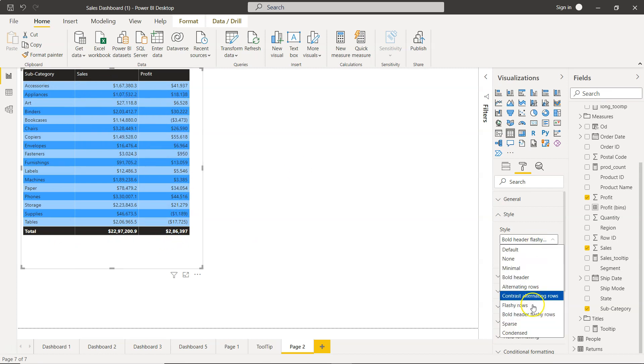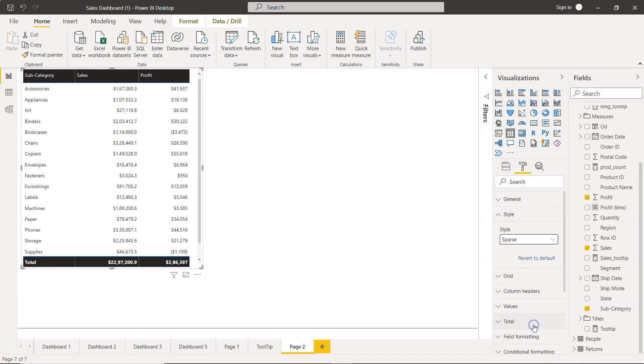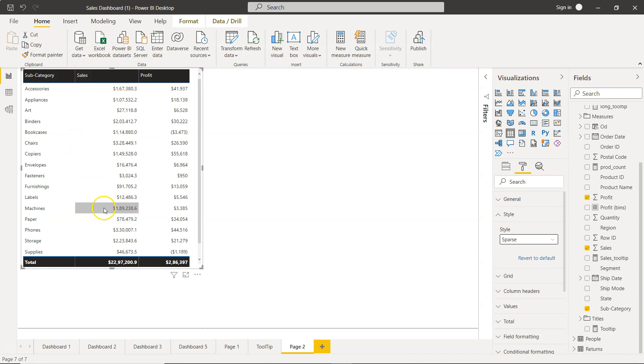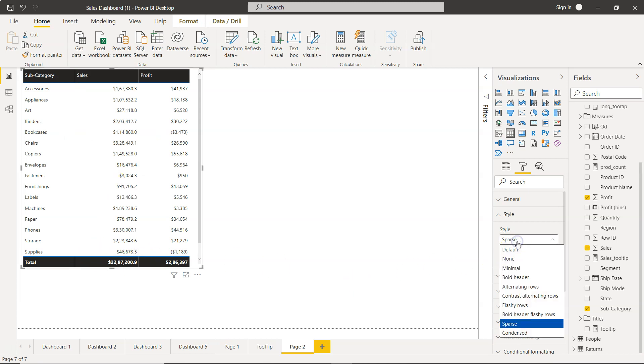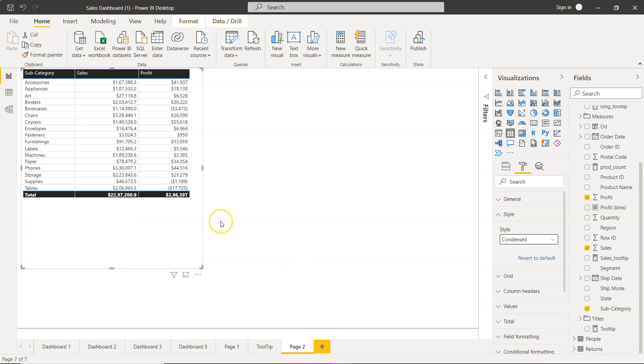The next style is sparse. I think this is the best one which I like personally. It has the bold header, the rows with minimal distraction and the good total output. And then finally the condensed which is like a very condensed table that you would expect in traditional systems. I don't like that much.